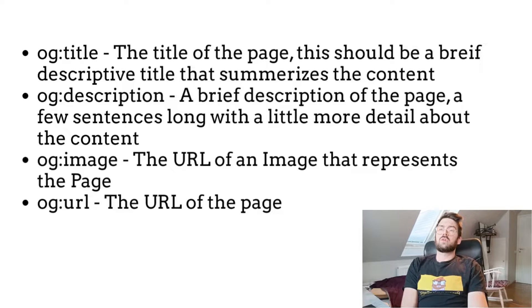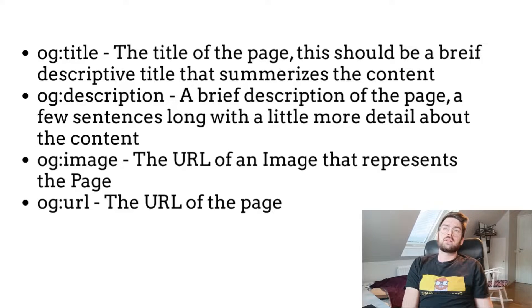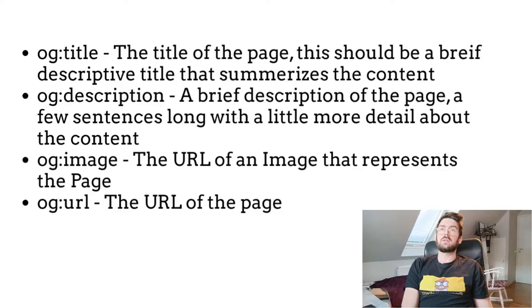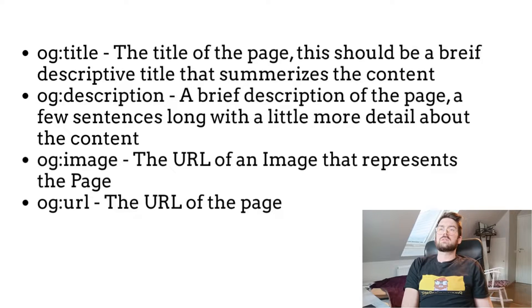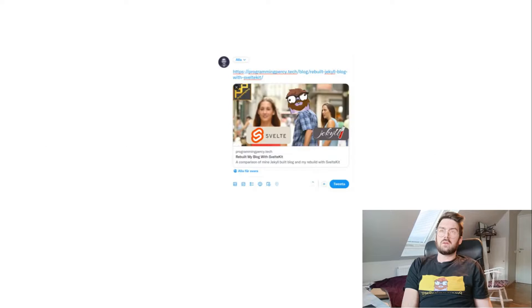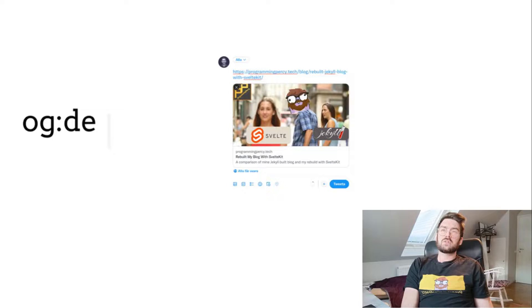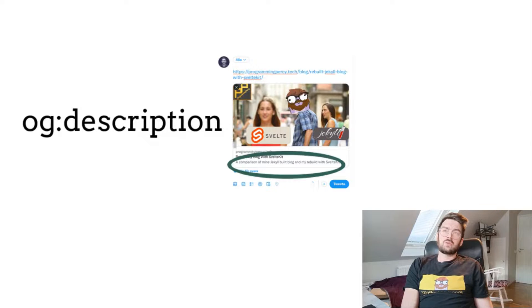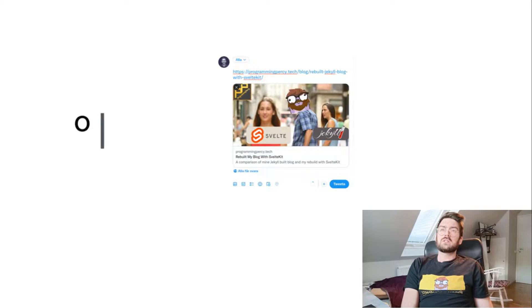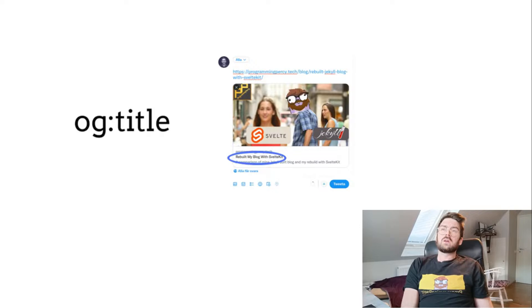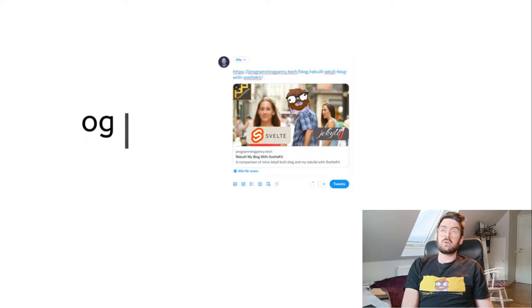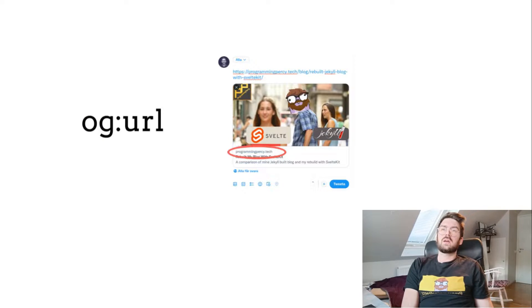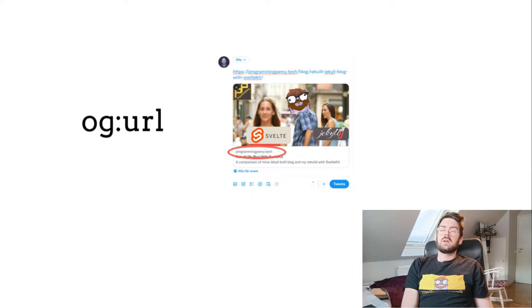To understand which tag relates to what, let's have a look at my improved tweet. We can see the OG image is of course the image, and the OG description has more room so it can be a little bit longer. And the OG title, which is short, and the OG URL is displayed under the image and is here.